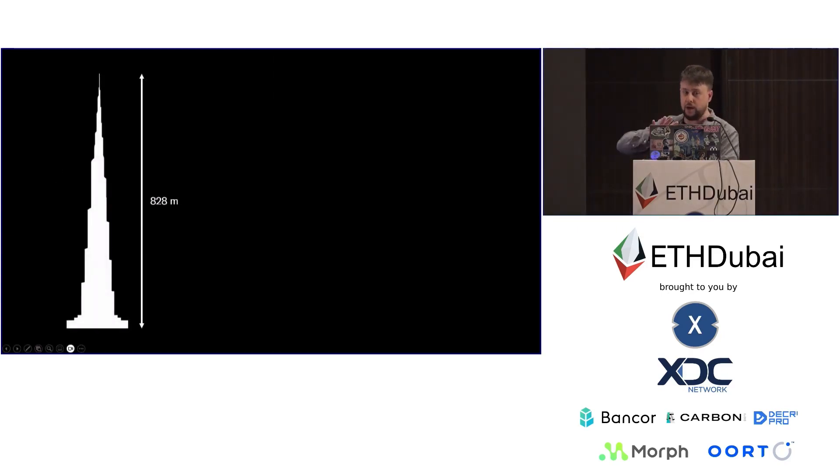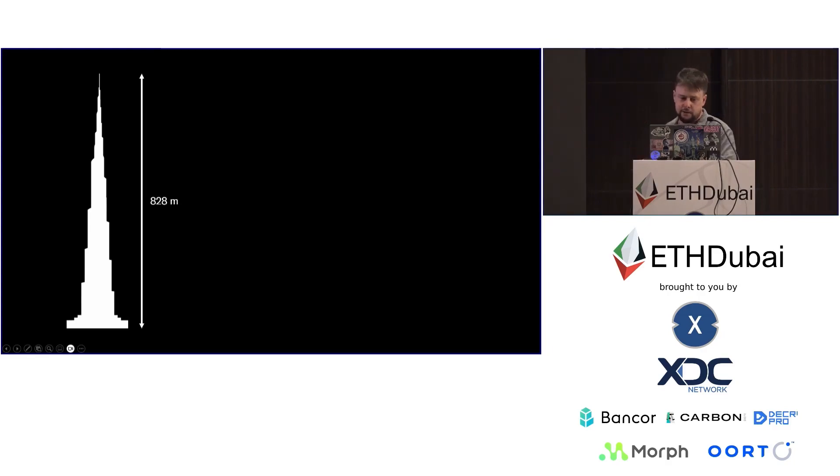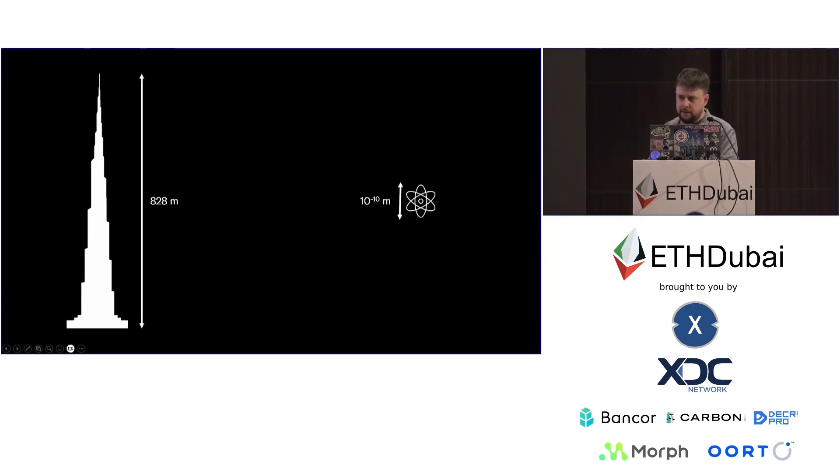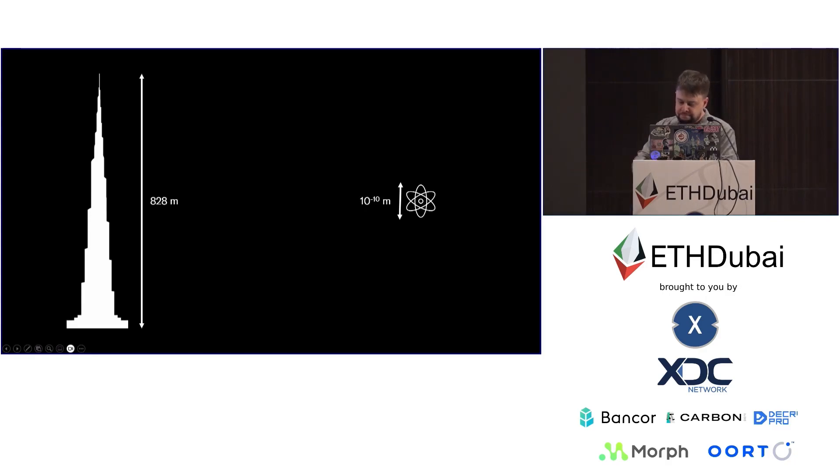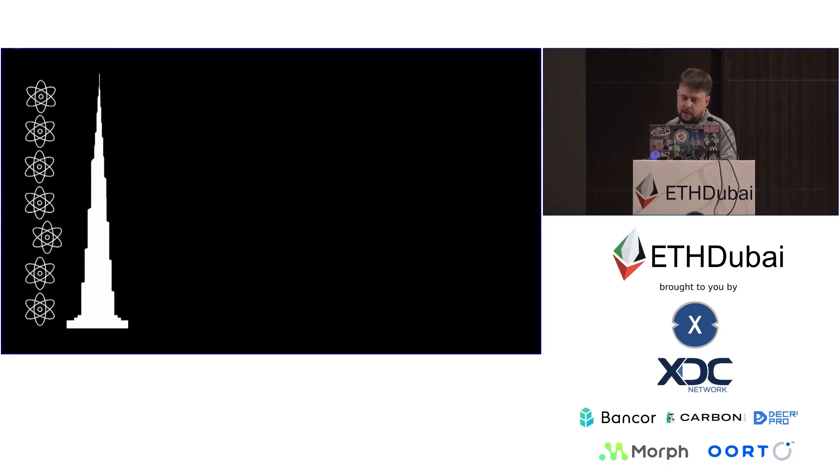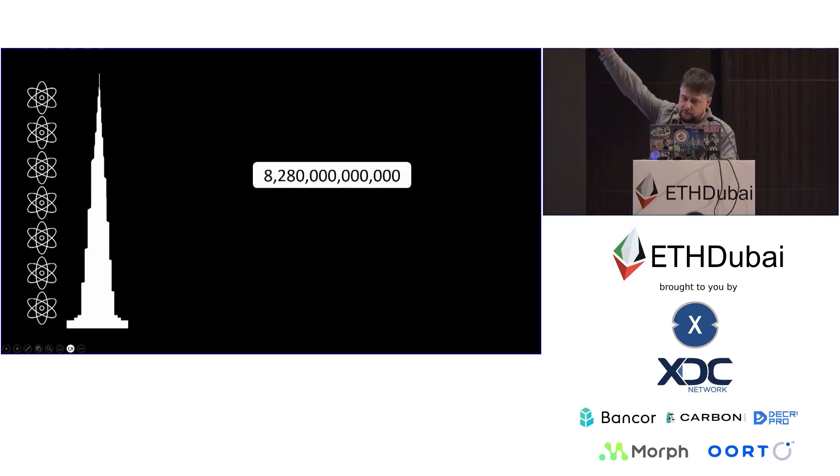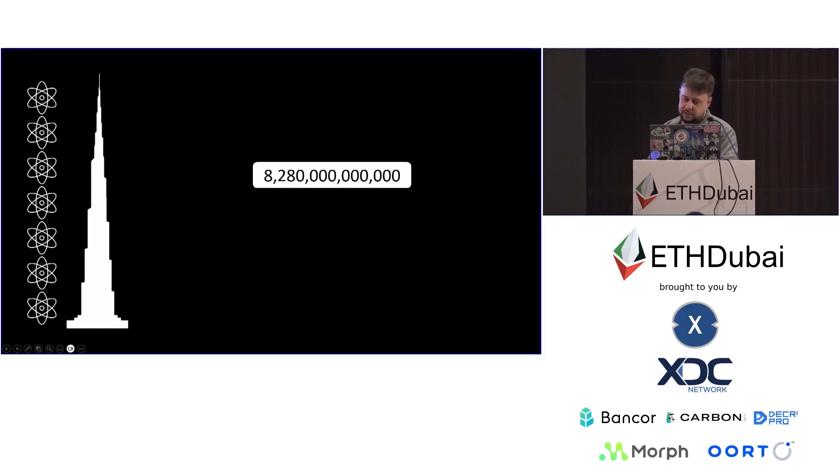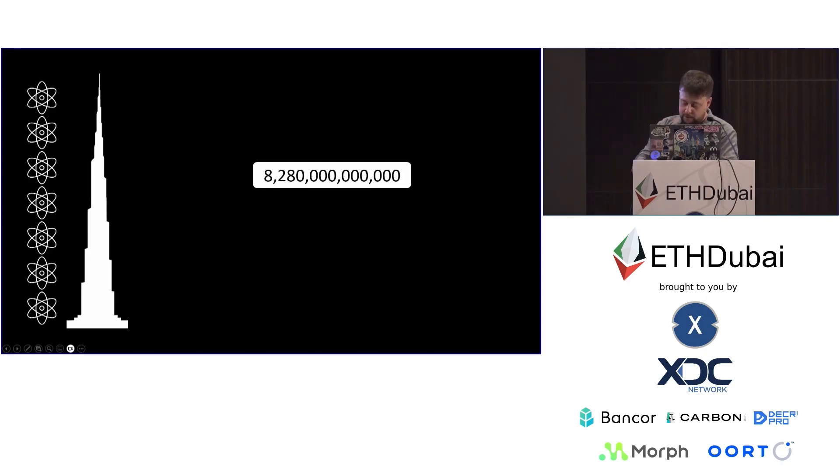For those who have let their eyes glaze over, pay attention to this, because I'm going to help you understand just how stupid DeFi is. This is the Burj Khalifa, and it stands at 828 meters tall. And this is a carbon atom, which is 10 to the minus 10 meters tall, one angstrom tall roundabout. It's so small that you can barely say it has a height at all. And if you were to stack carbon atoms, one on top of the other, all the way to the top of the Burj Khalifa, you would have about 8 trillion.